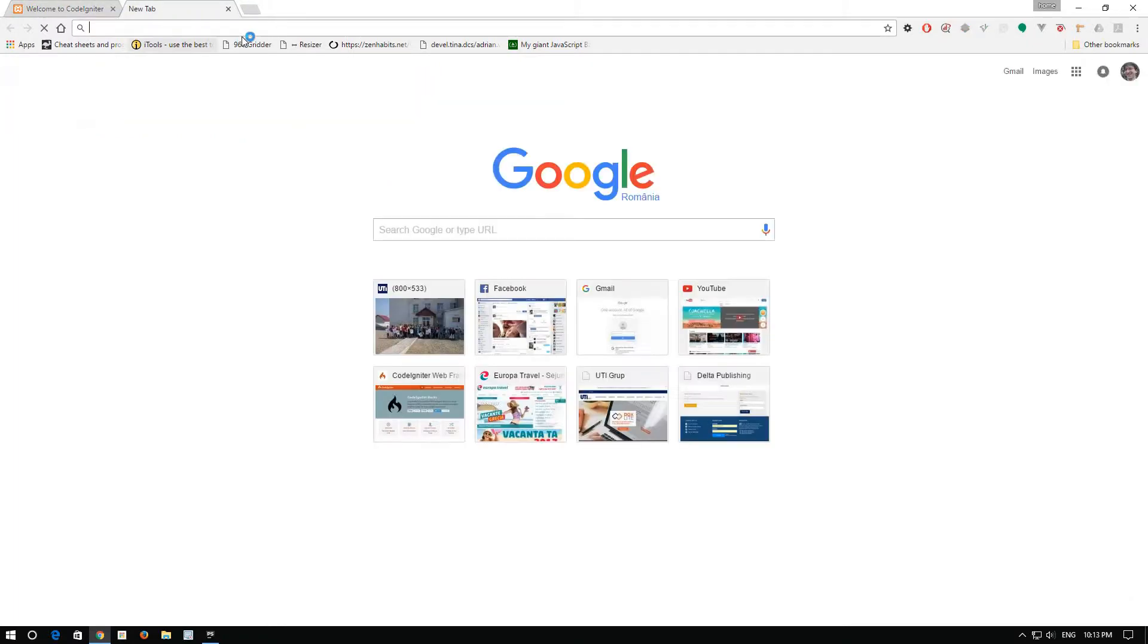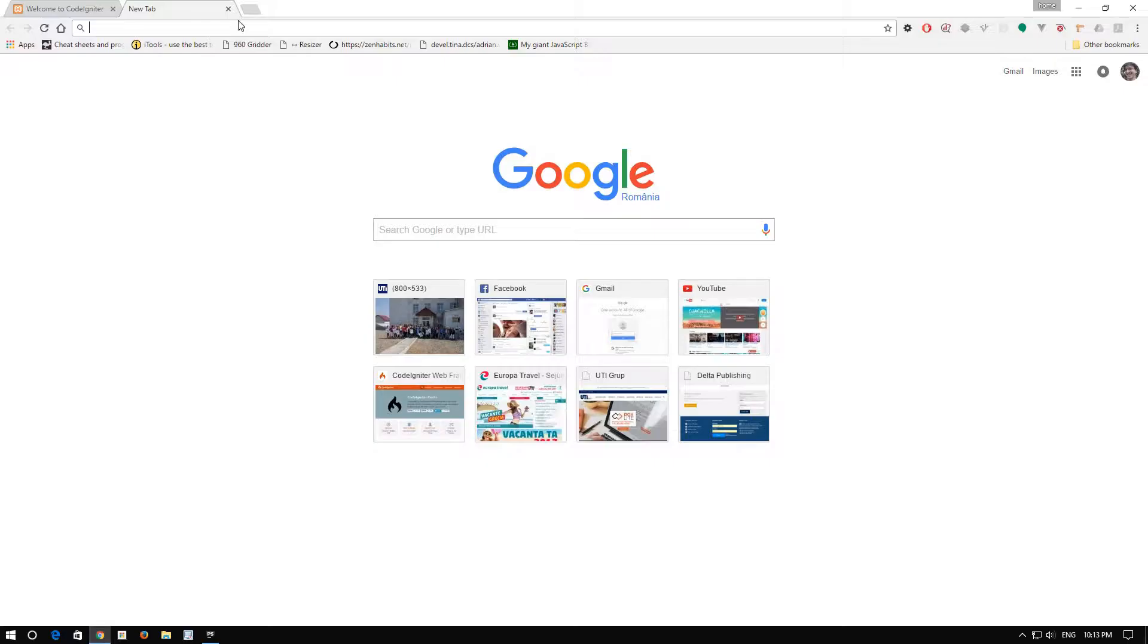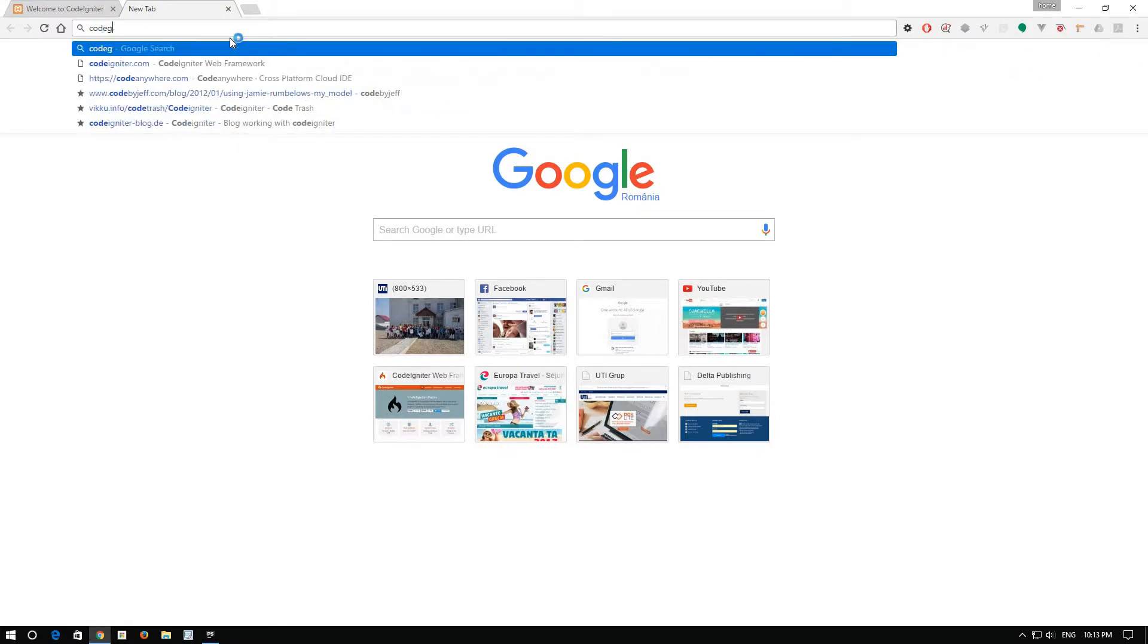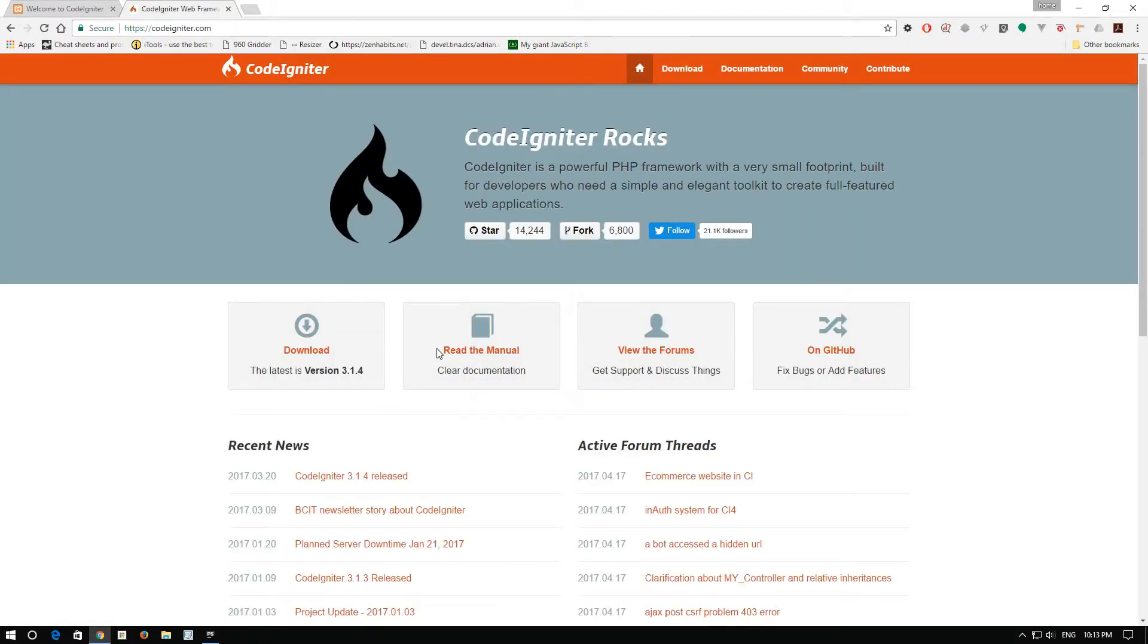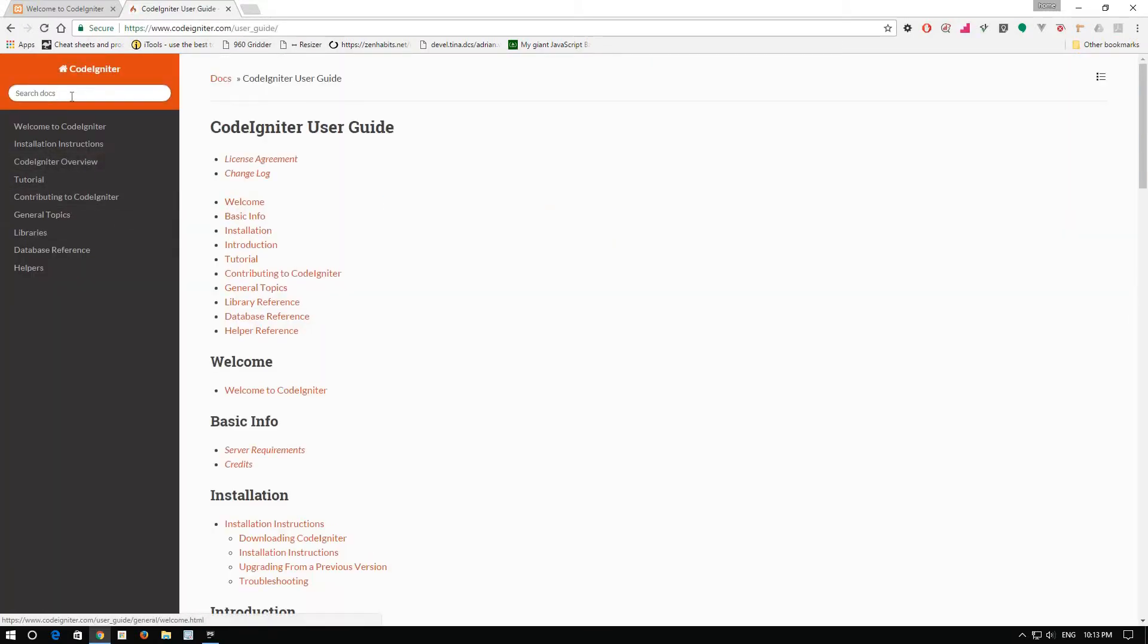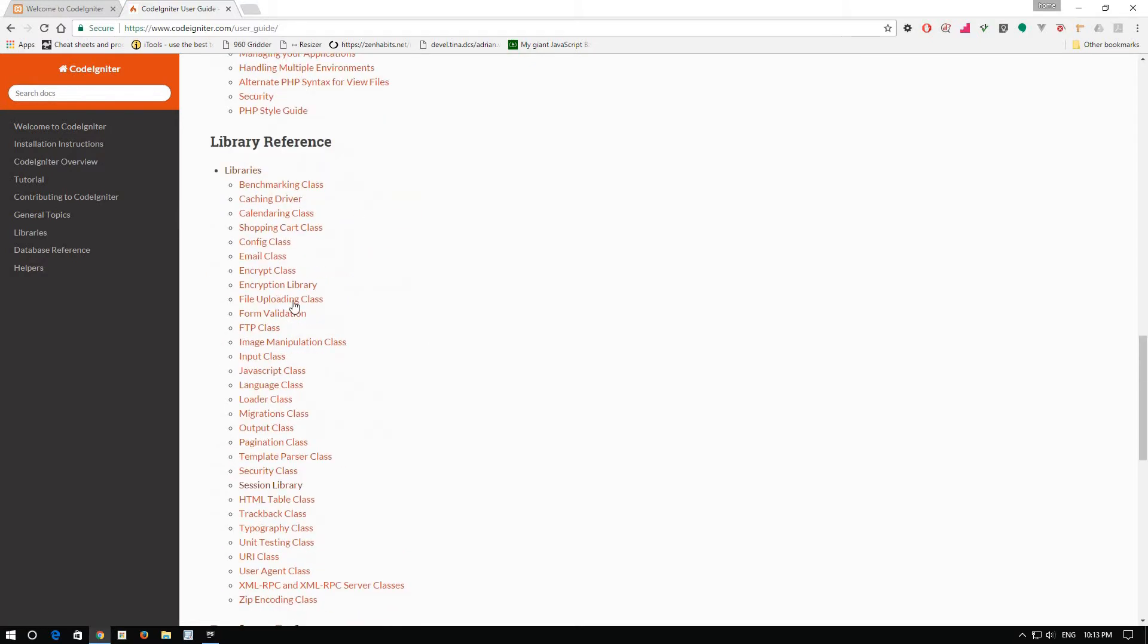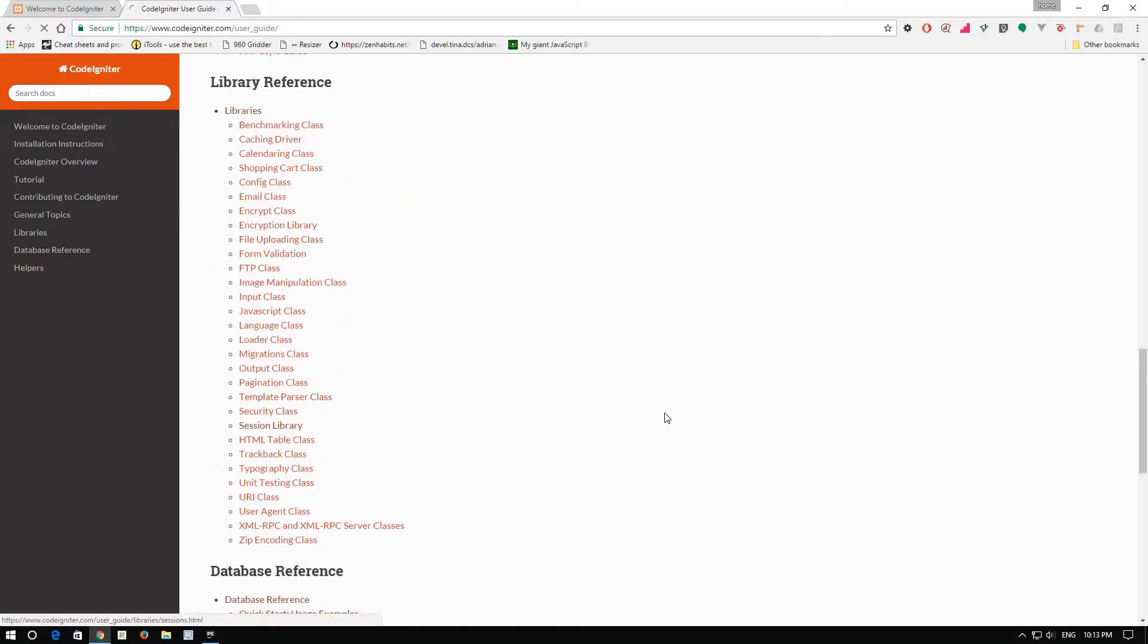Now, for testing our database connection, let's try and use the sessions with database backup. Okay. Now, let's go to codeigniter.com and here we go to read the manual and go to session library.